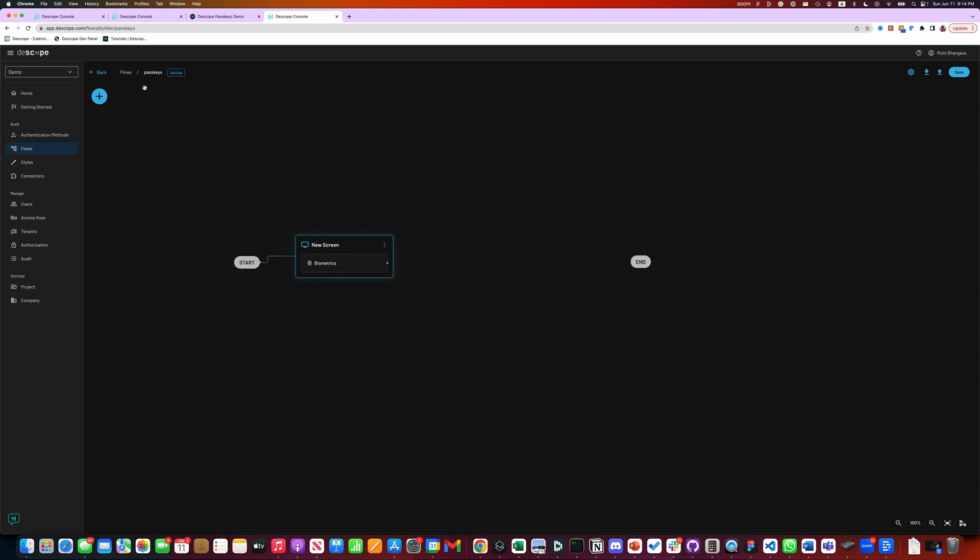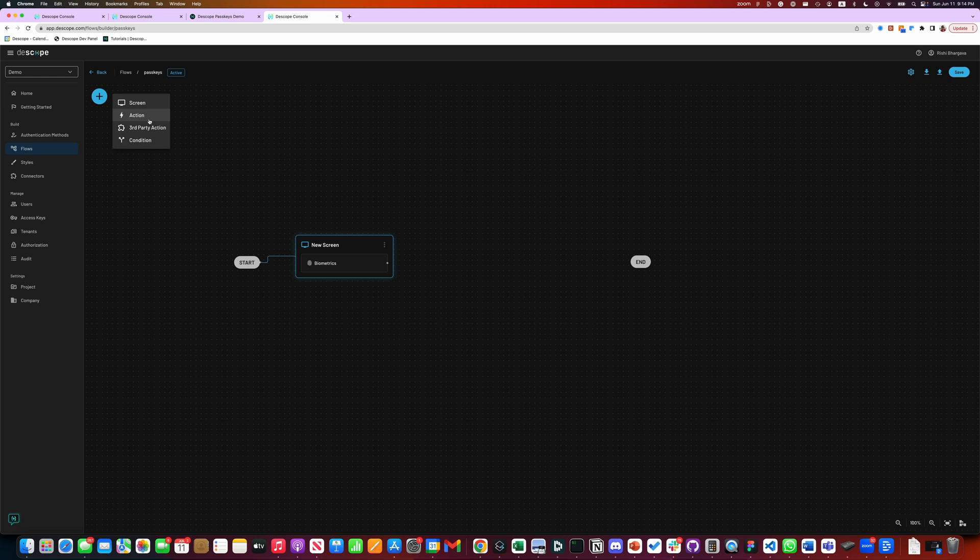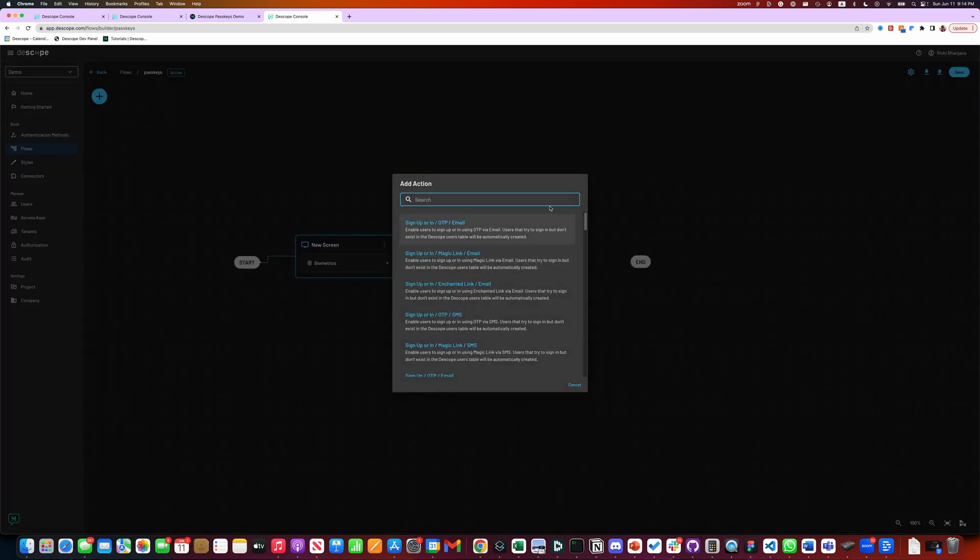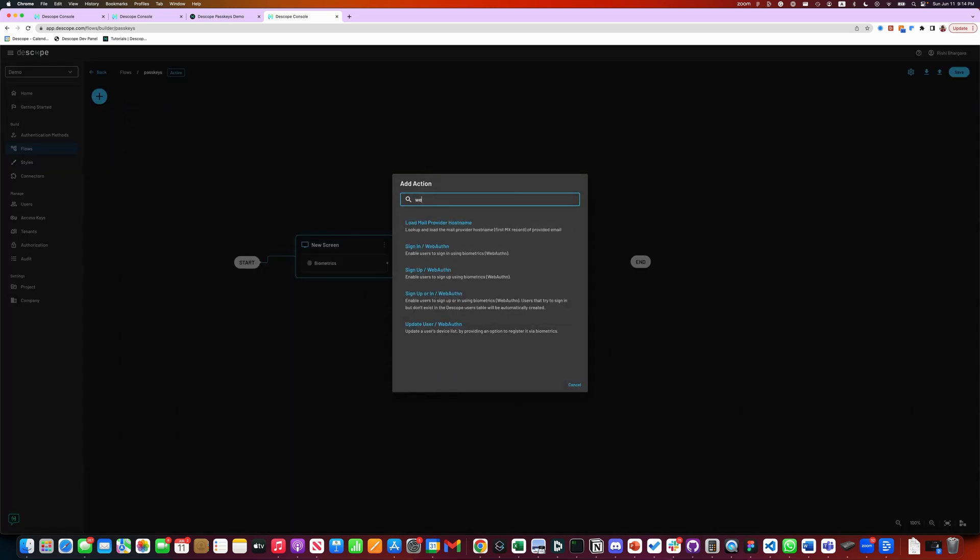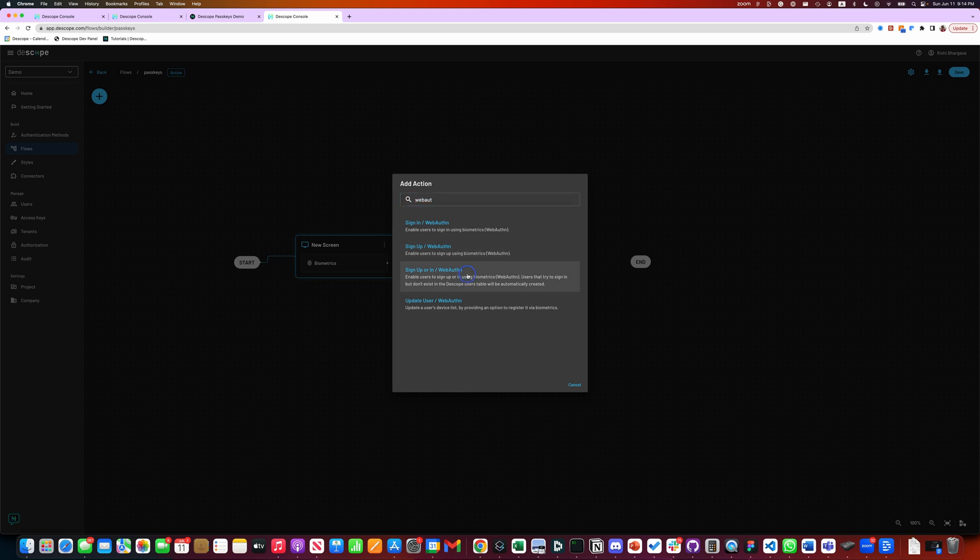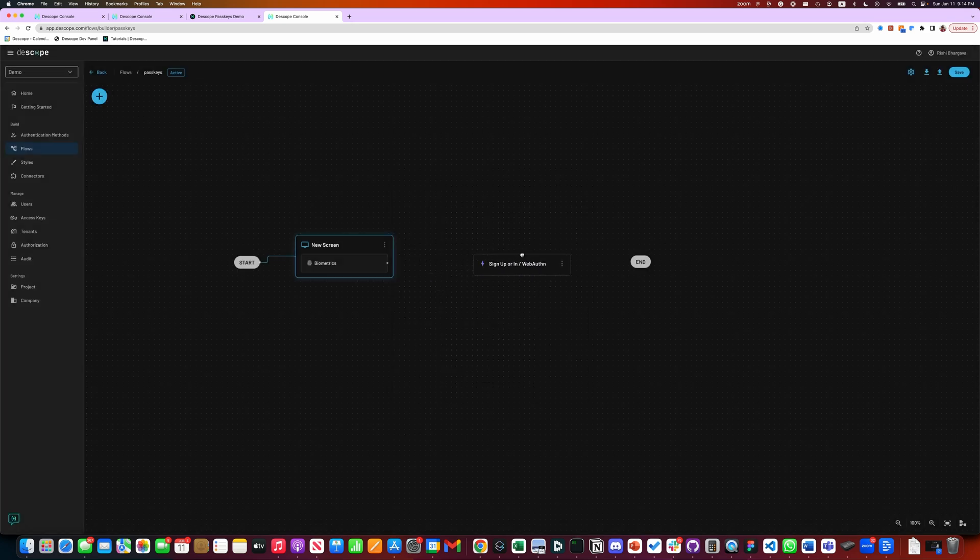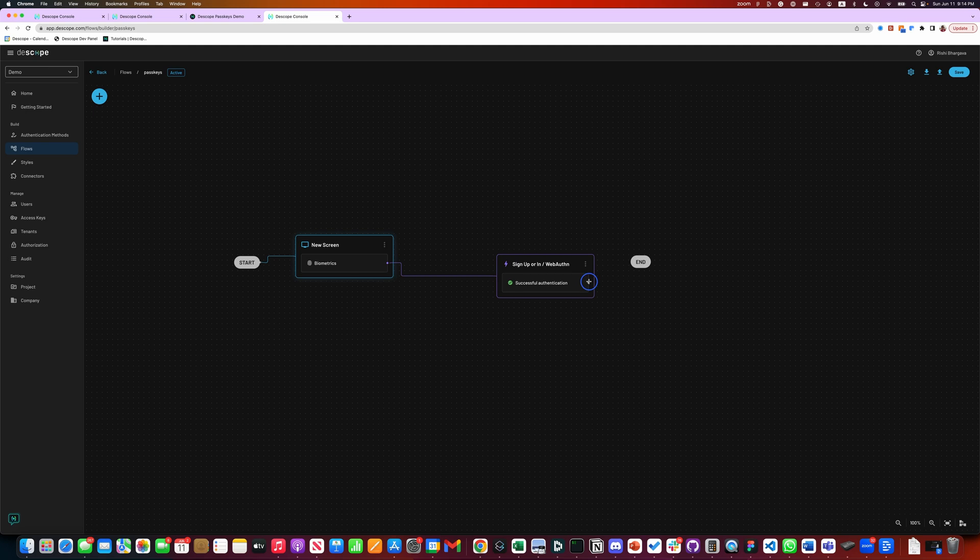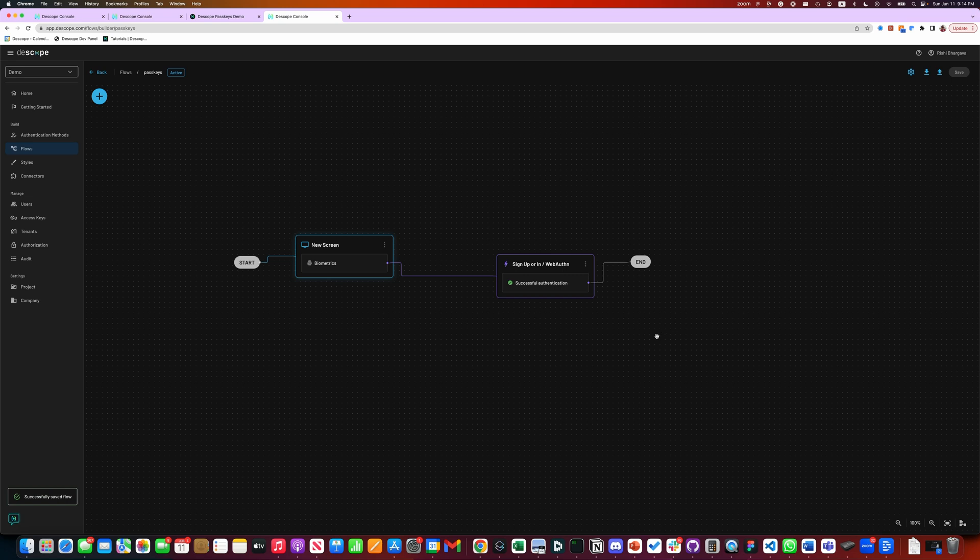Connect it. Go add an action WebAuthent. We will use the same action for both signing up new users or logging in users. And that's about it. So that's all you need to do in the flow to enable passkeys.